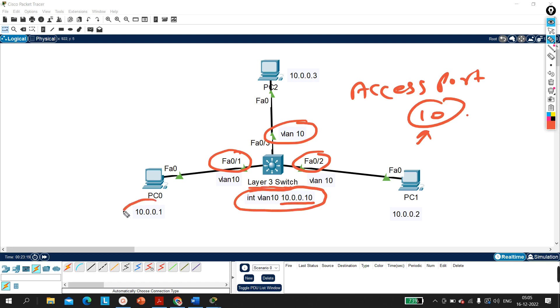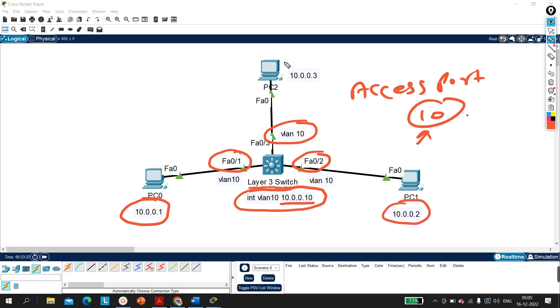The IP address of PC0 is 10.0.0.1, the IP address of PC1 is 10.0.0.2, and the IP address of PC2 is 10.0.0.3.